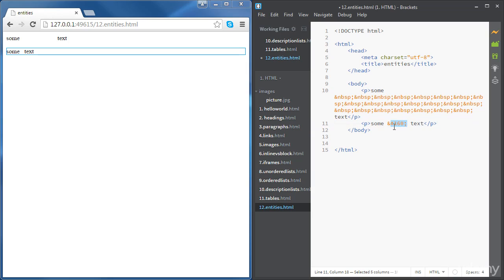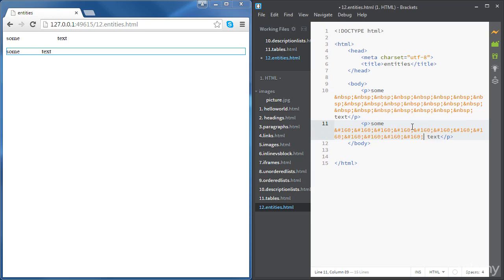If you copy paste this multiple times, again, you can see that you can have as much space as you want.